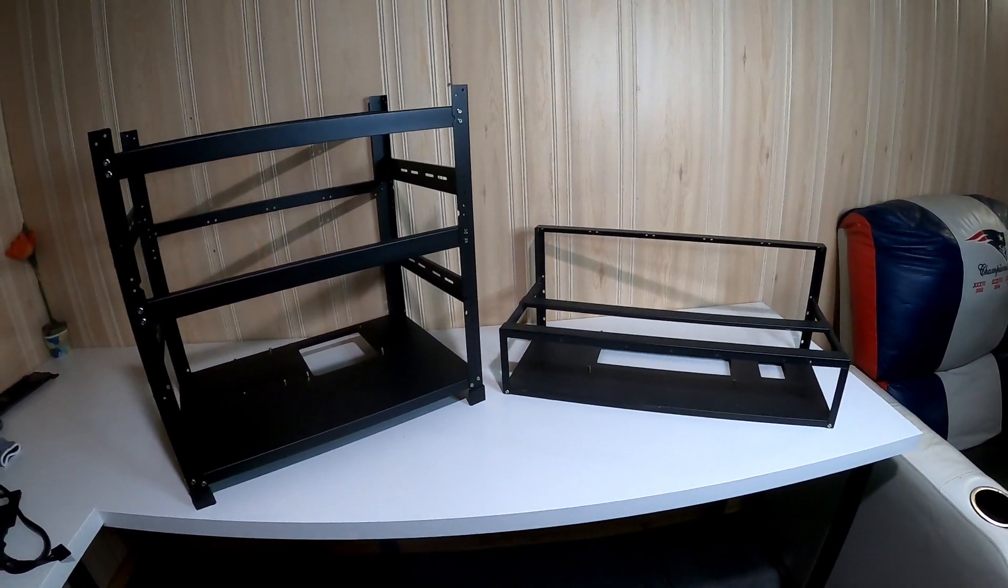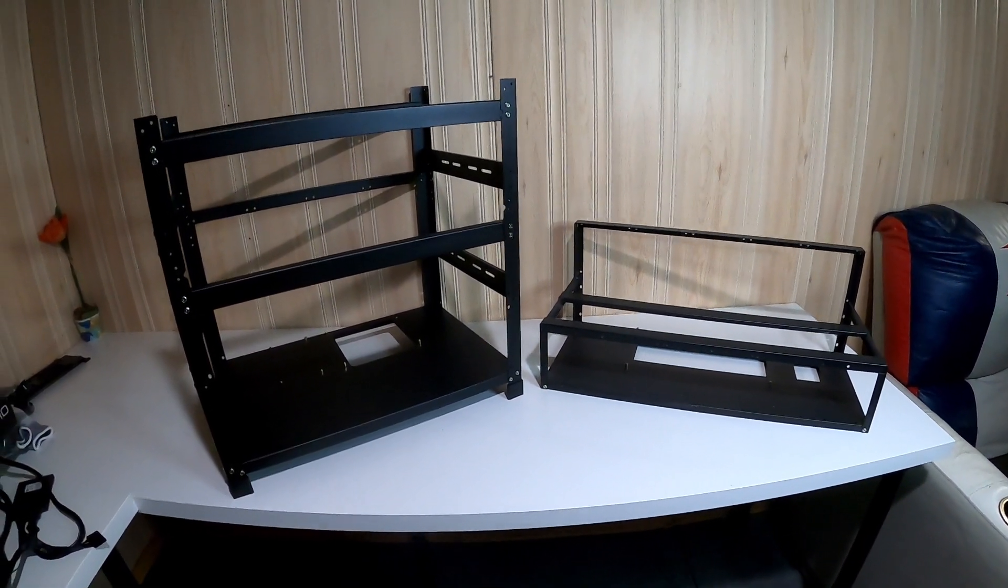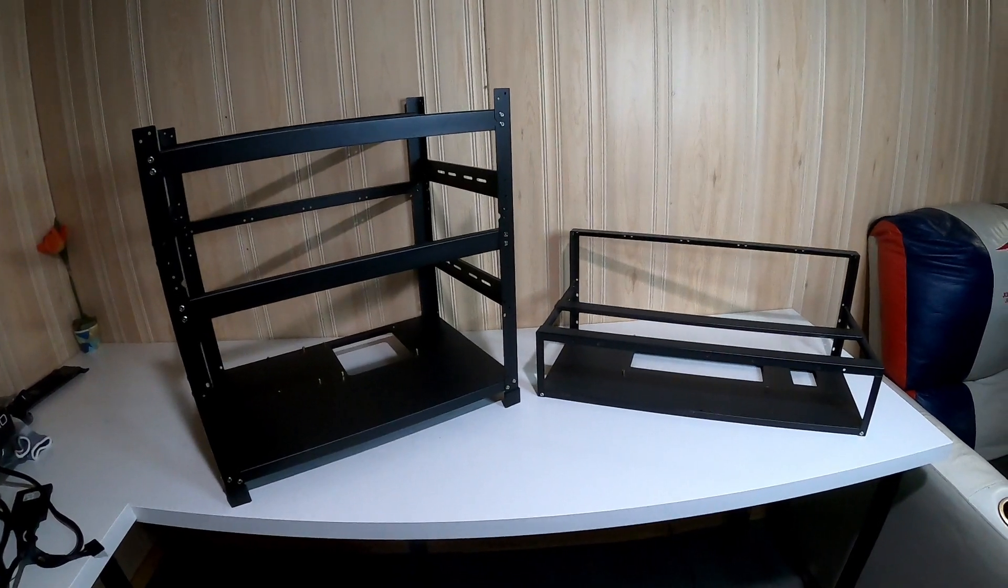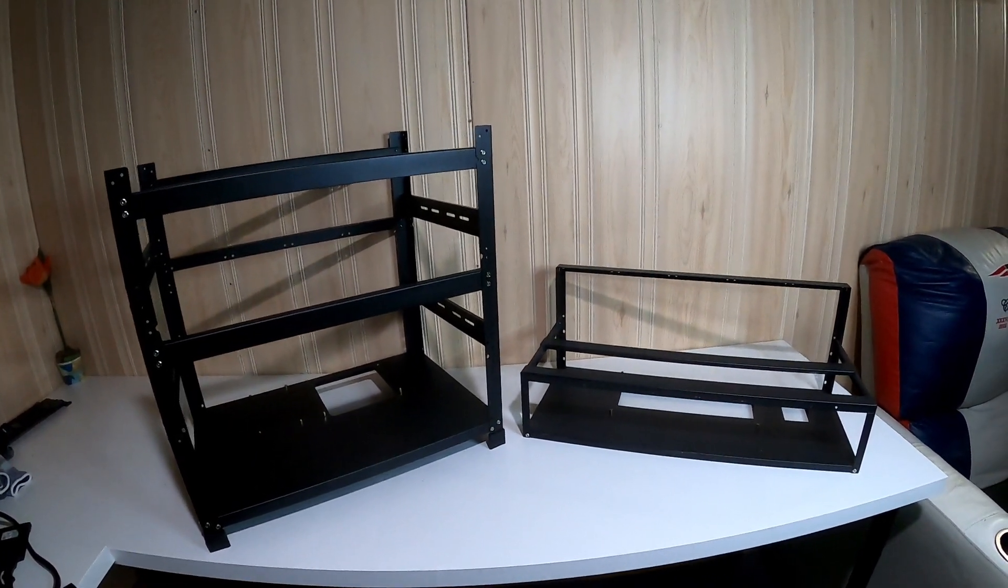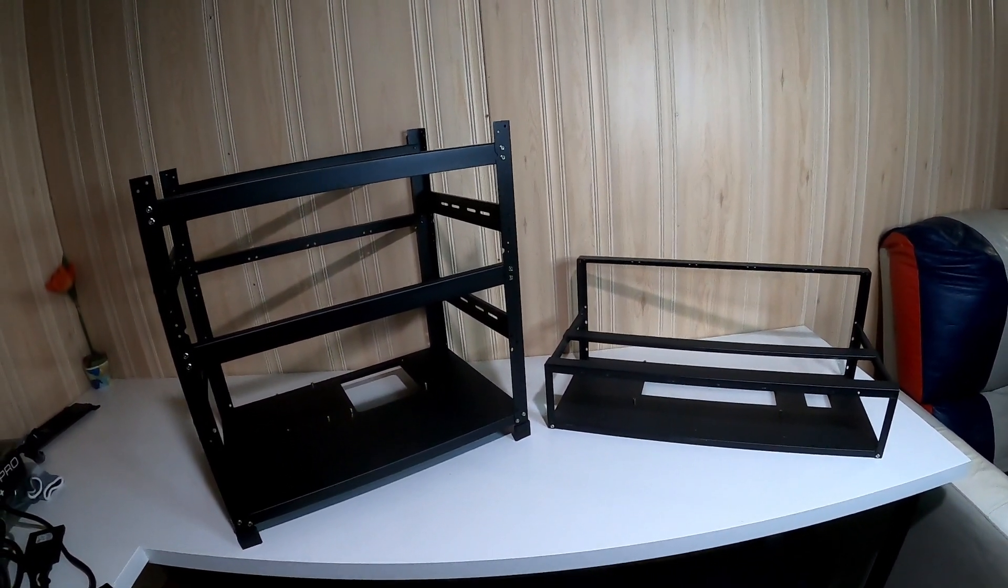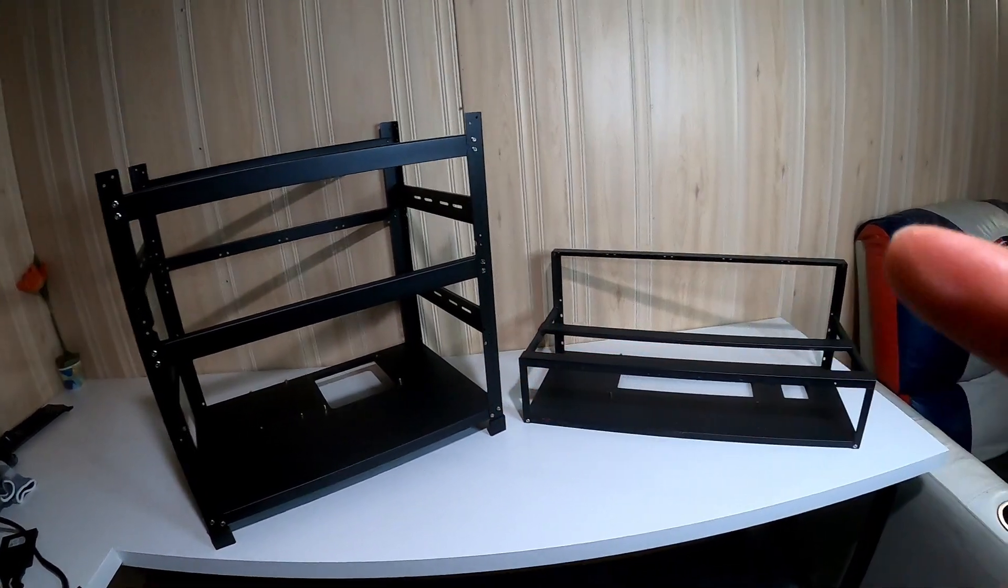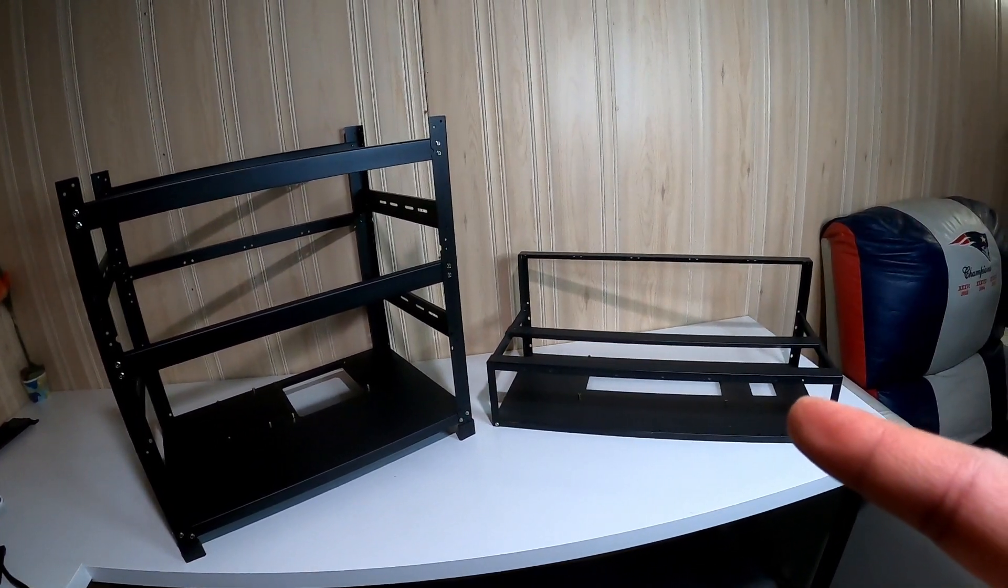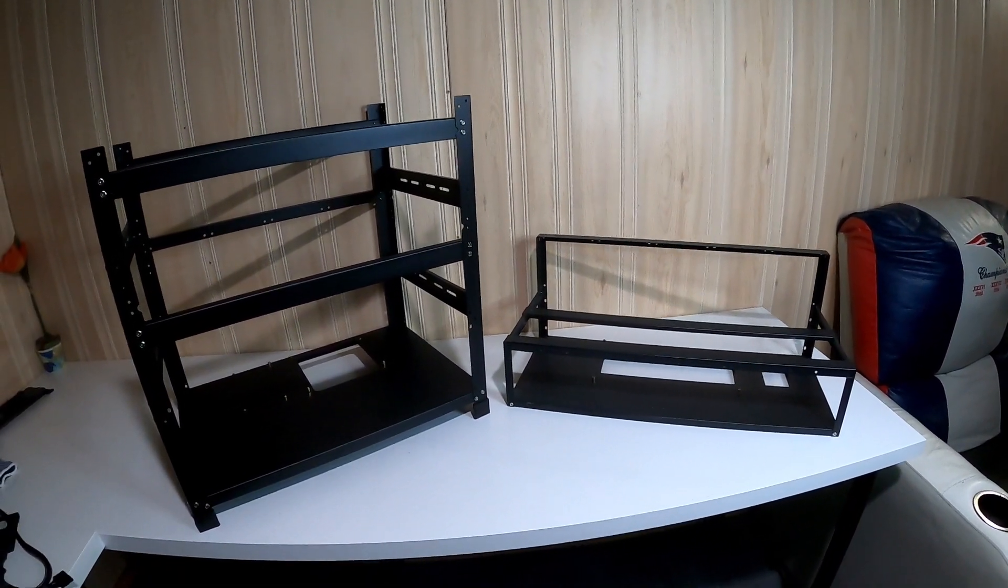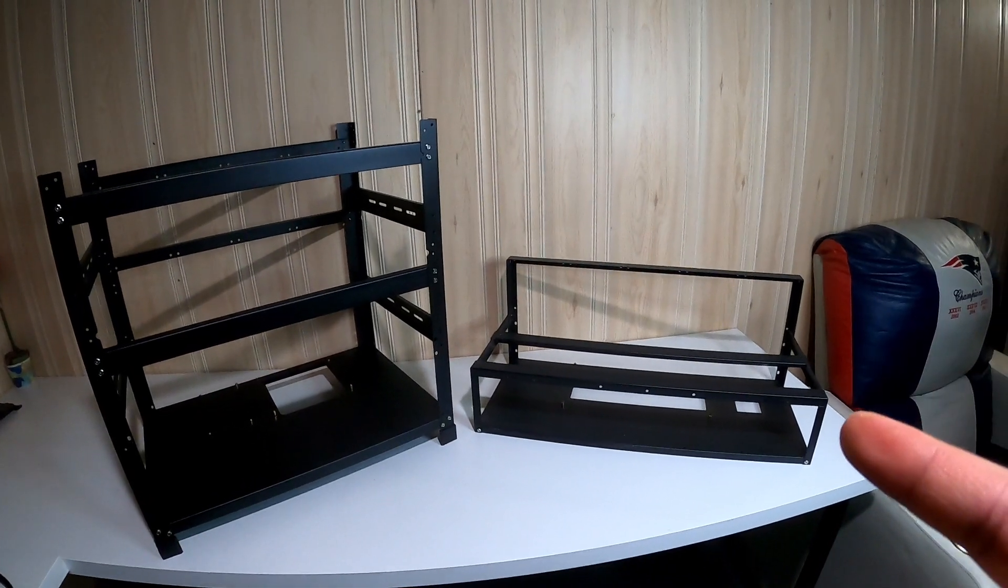What's going on YouTube, hope you guys are having a wonderful day. In this video I'm doing a highly requested video from a lot of people. I'm going to be talking about the differences between a 12 GPU frame right here and an 8 GPU frame right here.